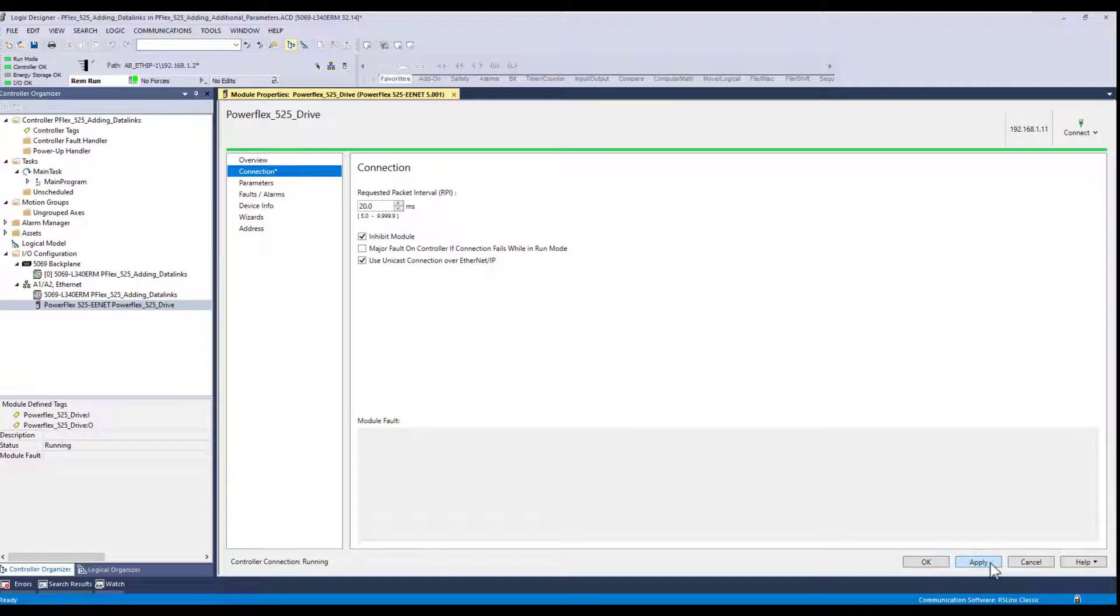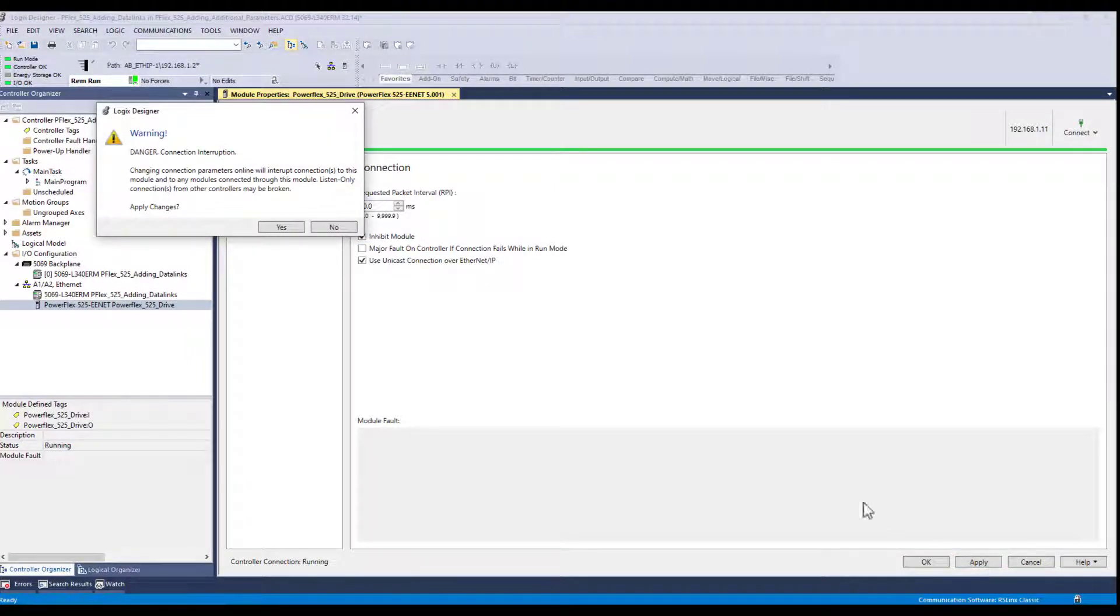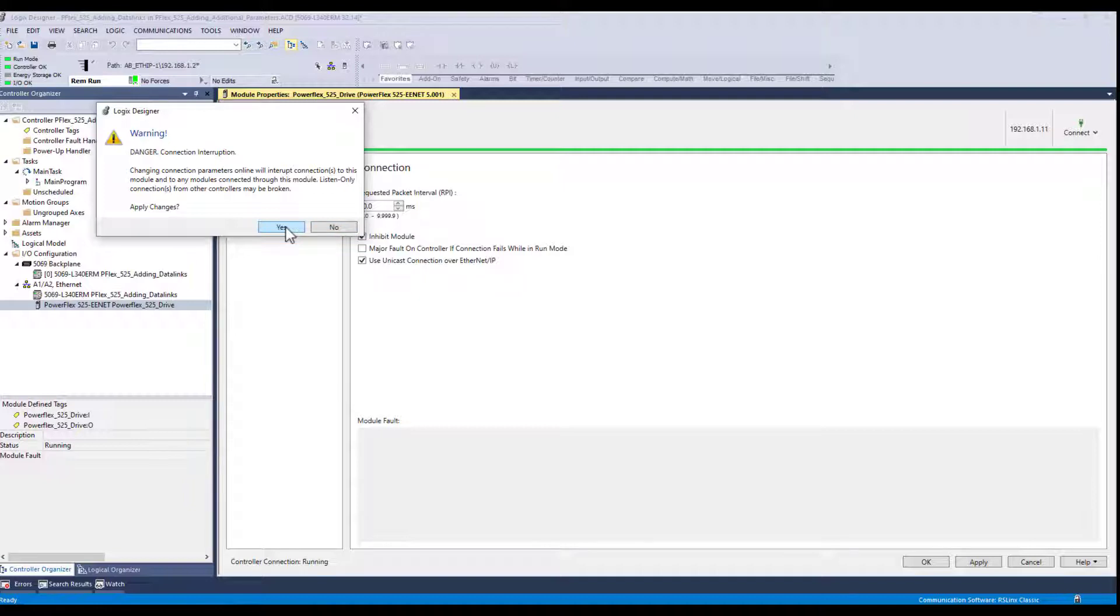And I'll apply that. It's just warning me that I'm going to disconnect that connection between the two. I'm going to say yes.